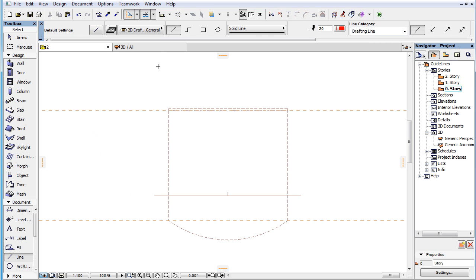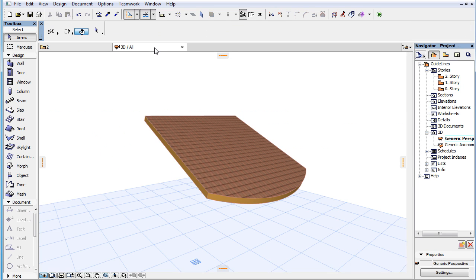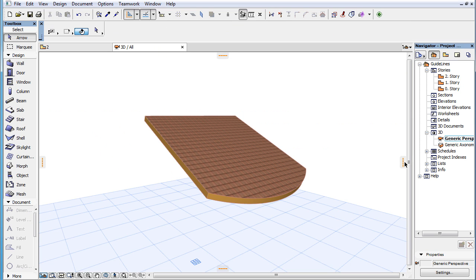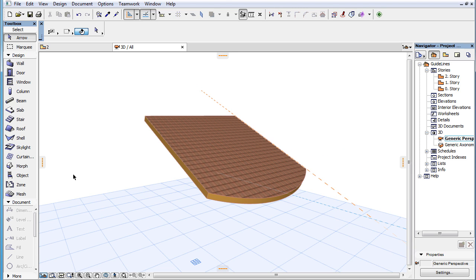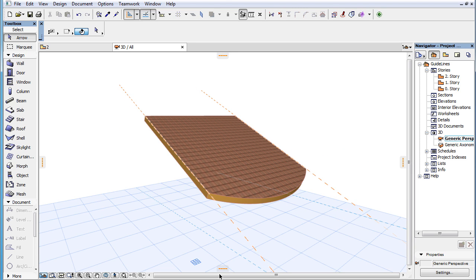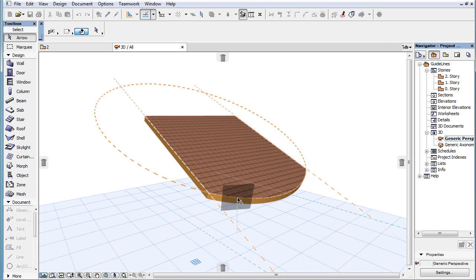Guidelines are preserved for each Viewpoint, so when you come back to the same Viewpoint later, your Guidelines will be there.